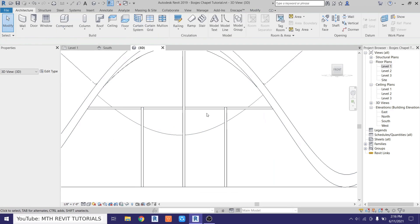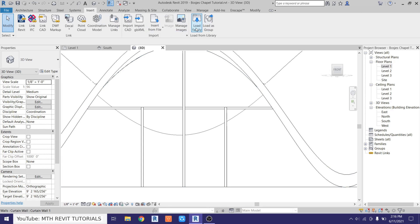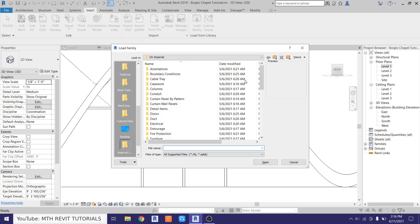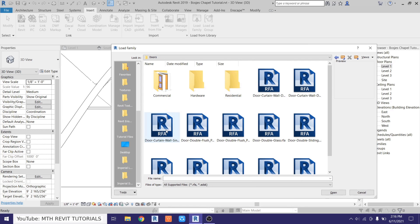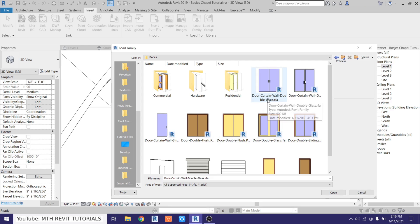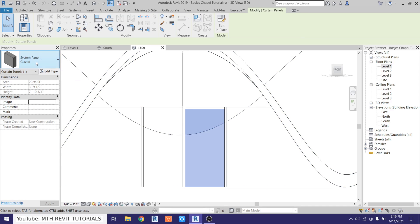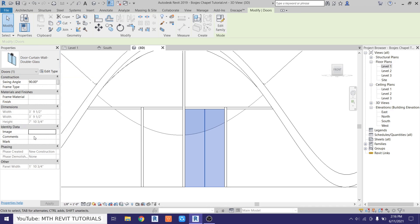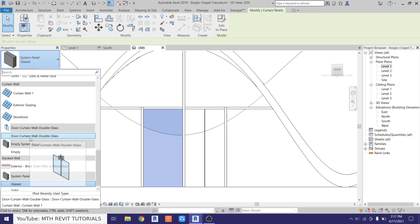Now we are ready to add a door to these panels. First we want to load a door family — just go to insert, load family, then go to doors and we want to use a curtain wall door. Here we have it: door curtain wall double — just open. Now to add that door here, just hover over the edge and hit the tab key to highlight this panel and just change it to the door we have just loaded. Repeat the same here as well — just hover over the edge, hit the tab key a couple of times, select the panel, and select the curtain wall door.